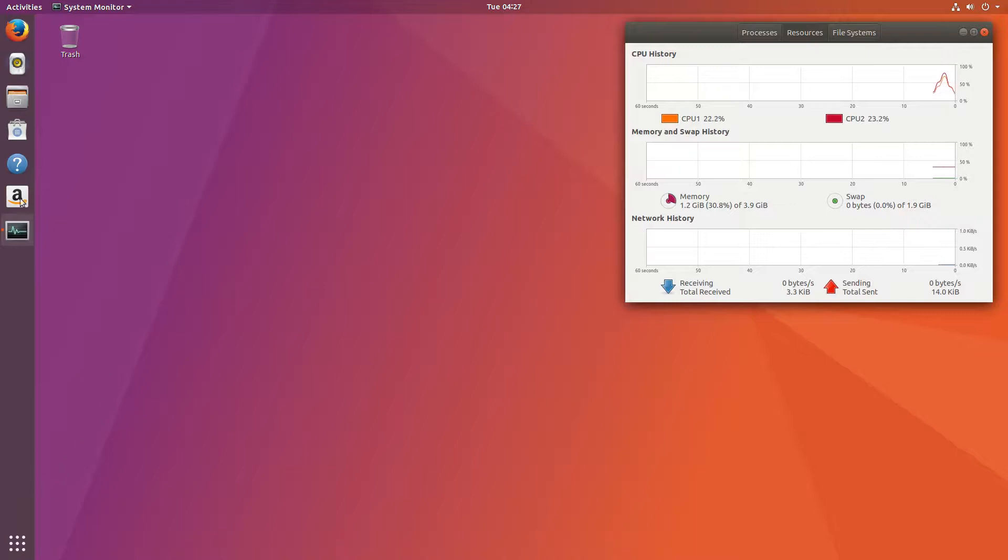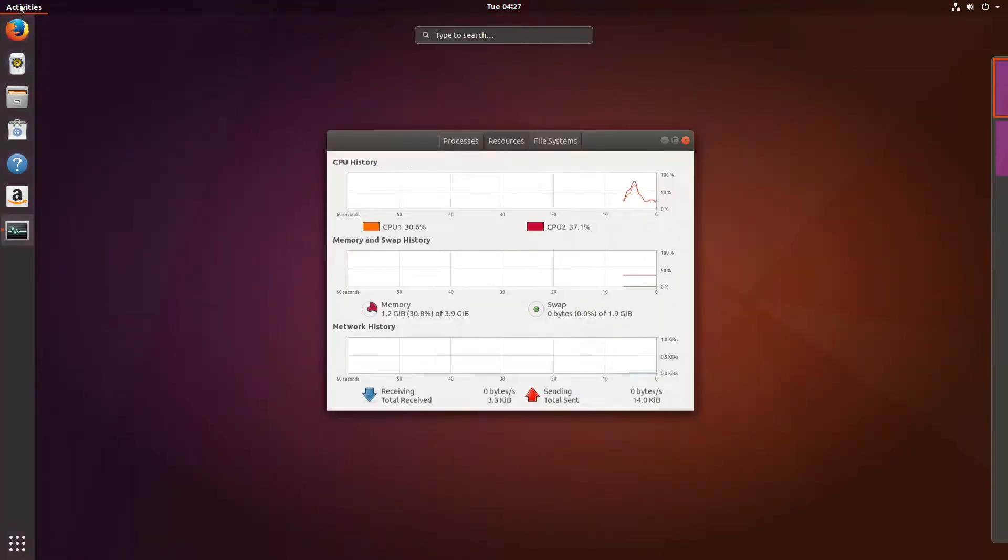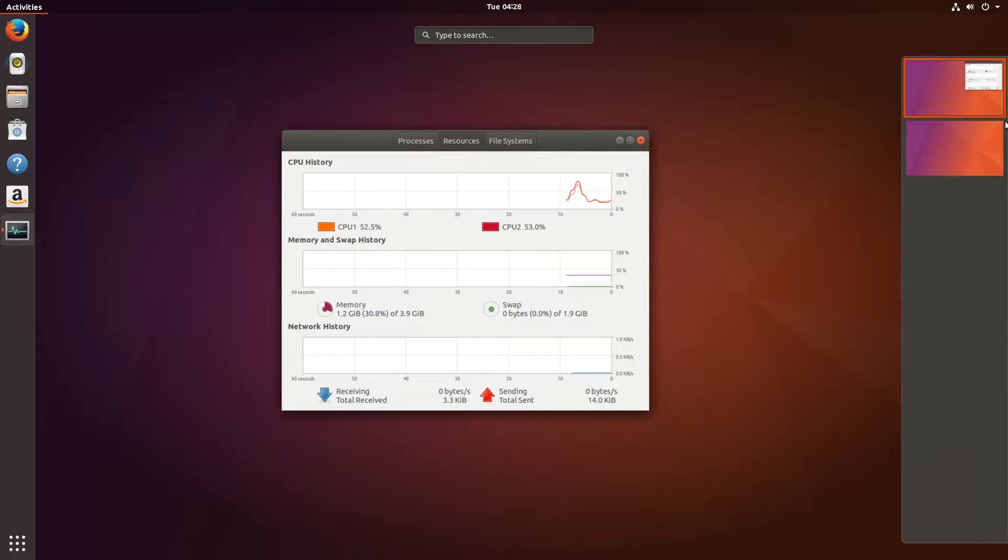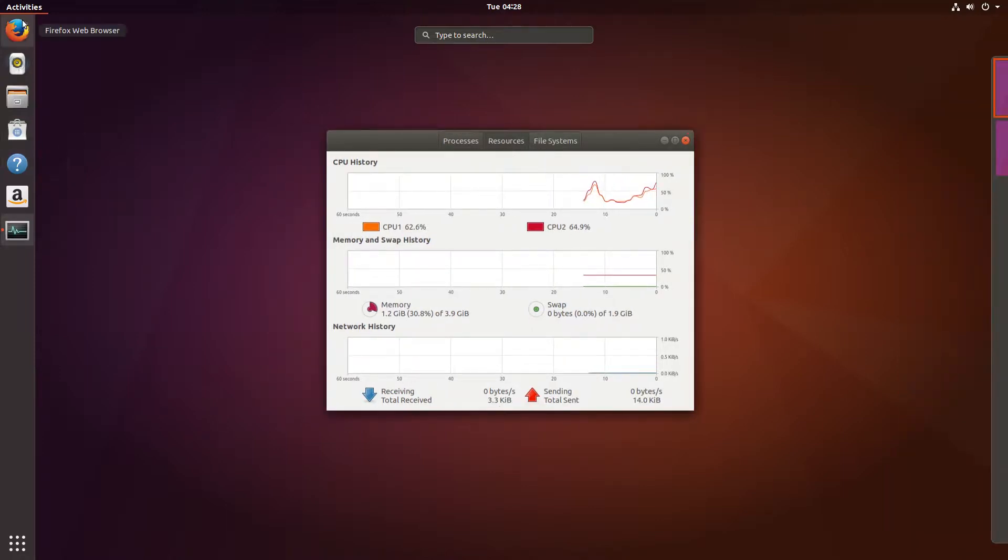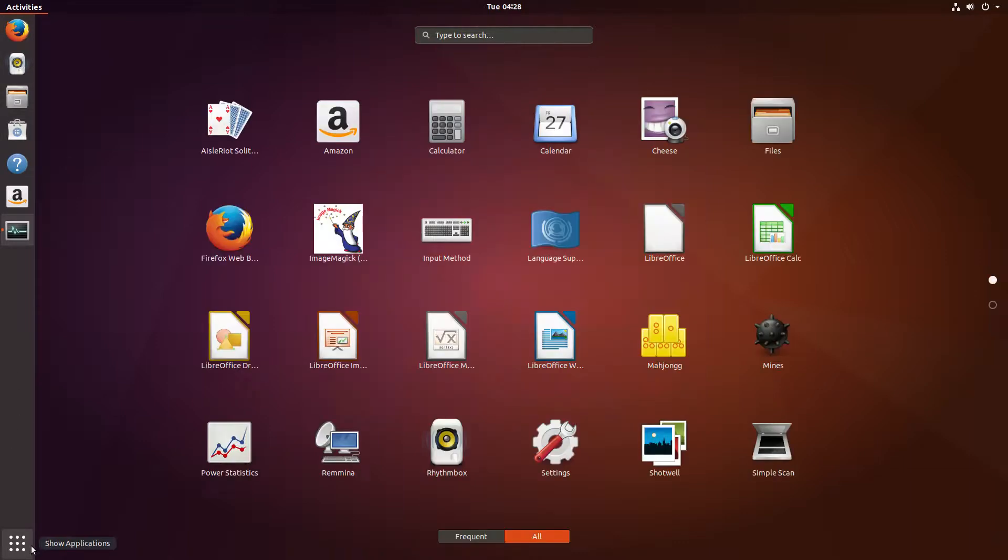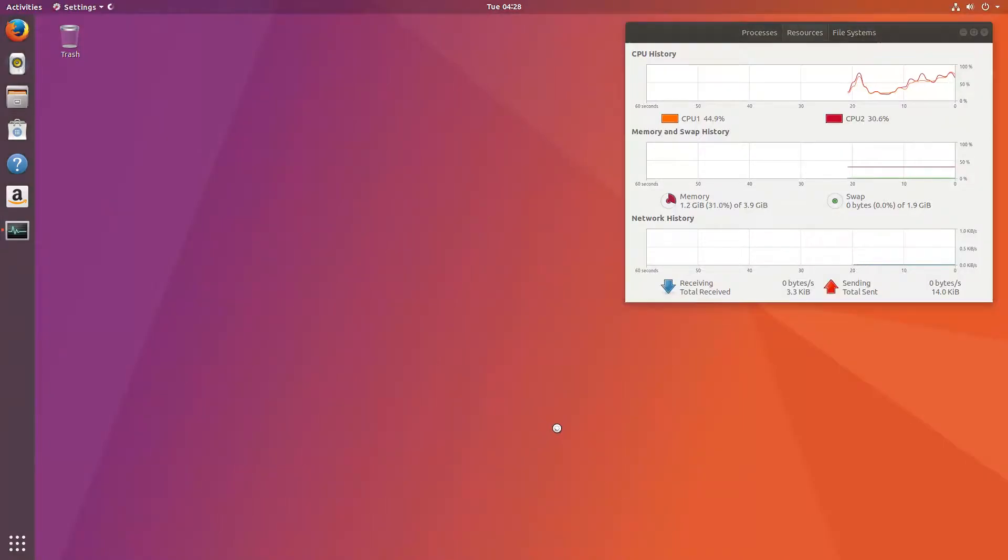But otherwise we get quite a nice understanding of what we can expect for this release of Ubuntu with GNOME. And it's a really nice system.